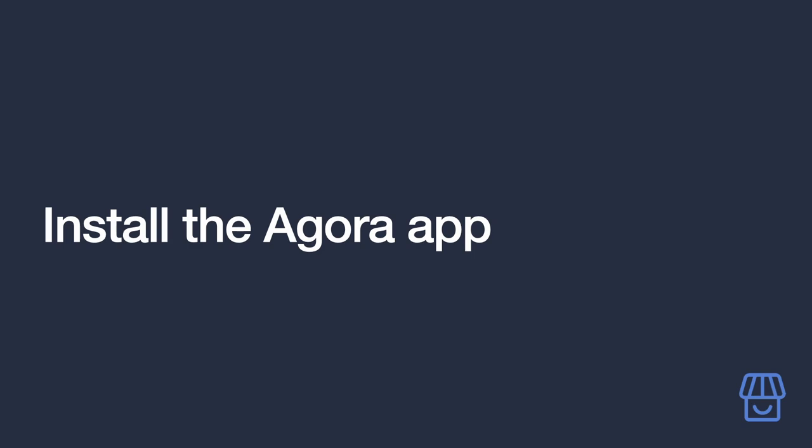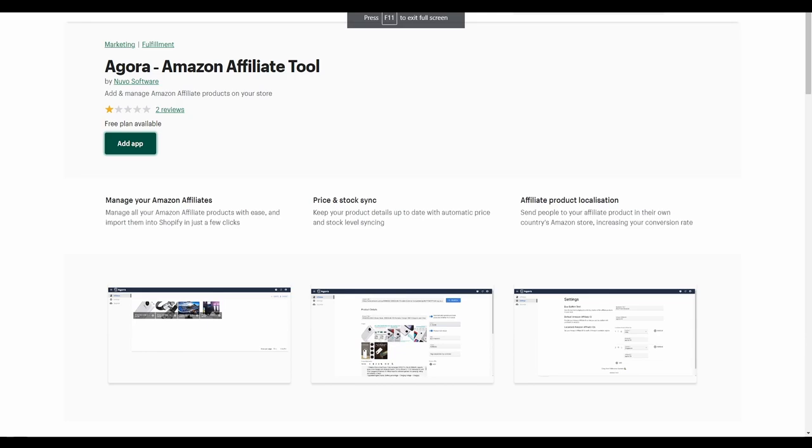You thought our previous plugs were shameless? Well, it's about to get even worse as we're now going to show you how to install our very own Shopify app on your site and show you how it all works. First,